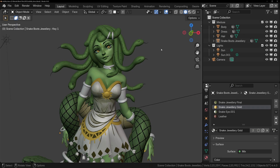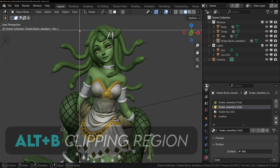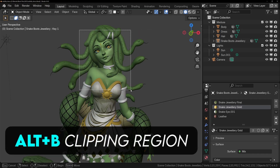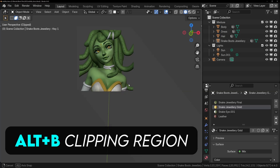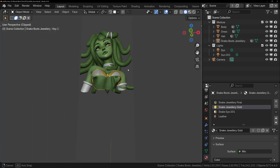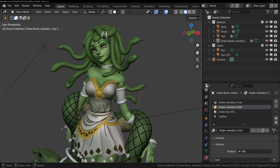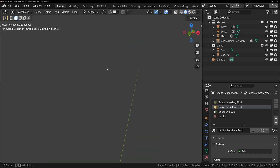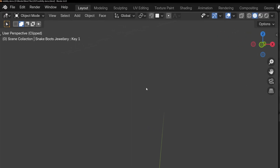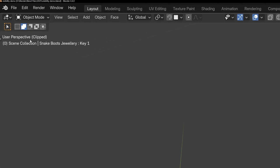Another reason something might disappear is clipping. There are a couple of different ways that clipping can occur, and the first one is called a Clipping Region. In Solid View, if we press Alt B, we can draw a box around parts of our scene, and it will only show what's inside this box. This can be useful for debugging things in your scene. However, if you accidentally set one up with nothing inside it, it can look like your scene is empty. Like Local View, you can see this in the top left of your viewport — it will say Clipped — and to exit this clipping mode, you can press Alt B again.